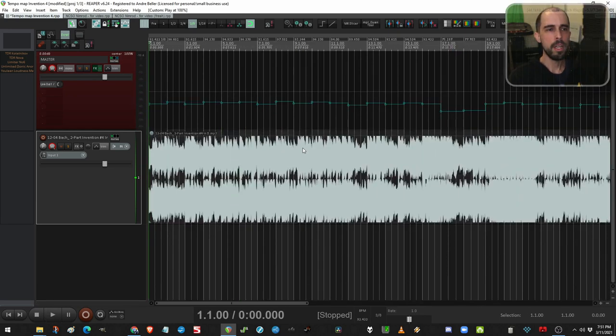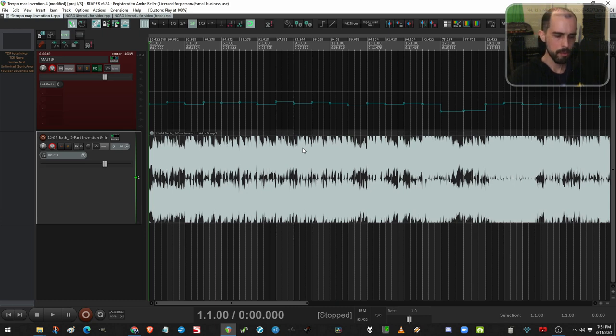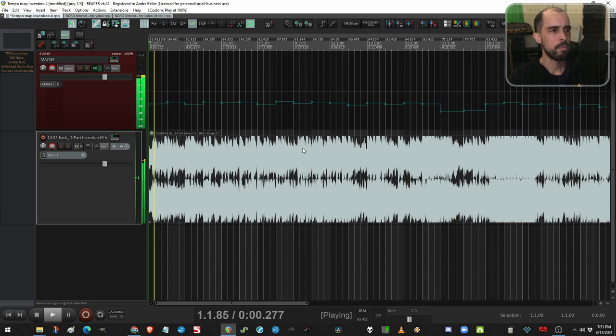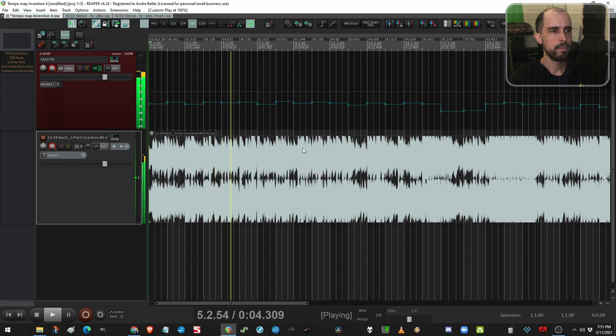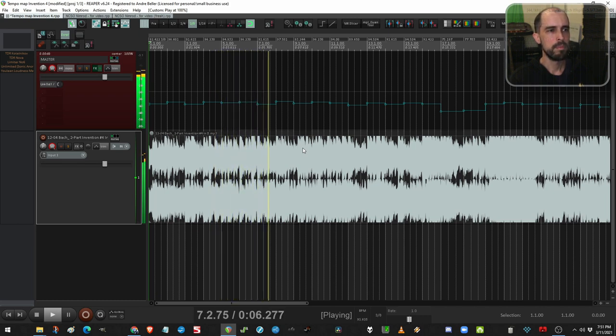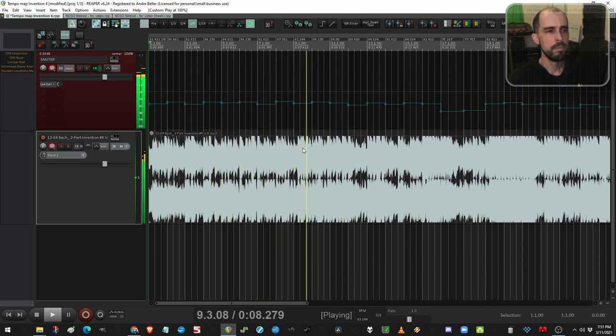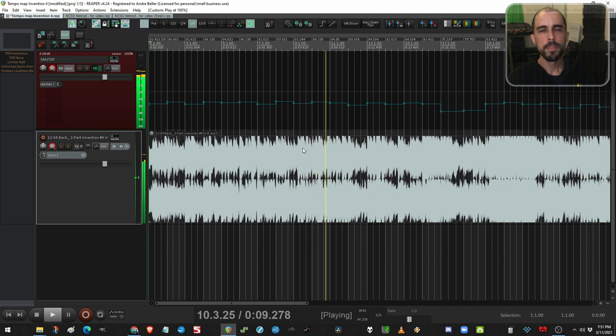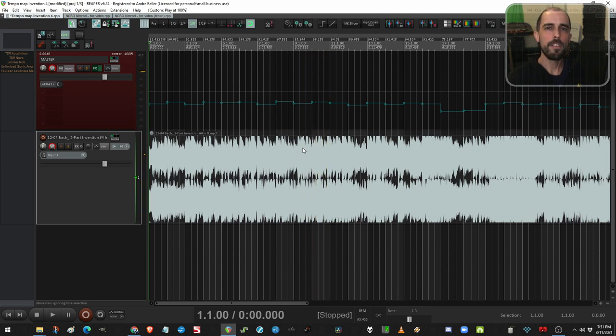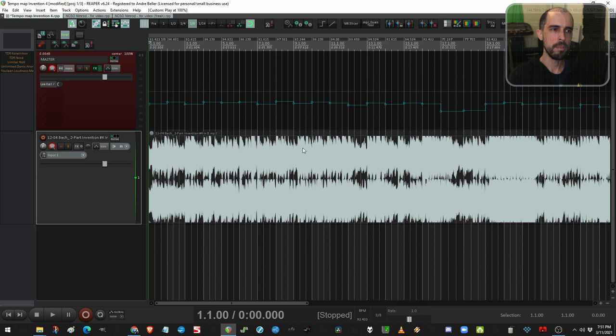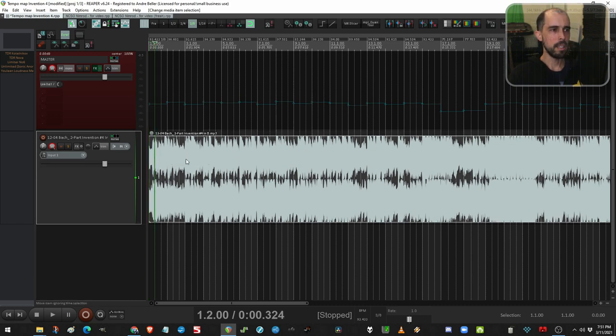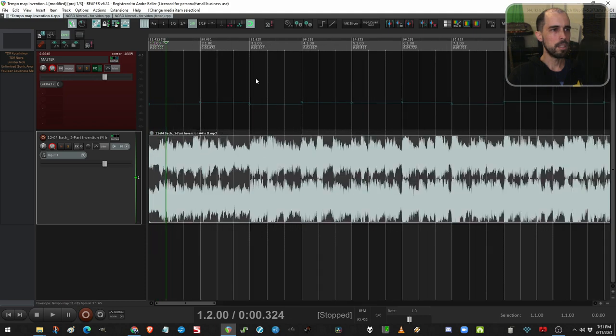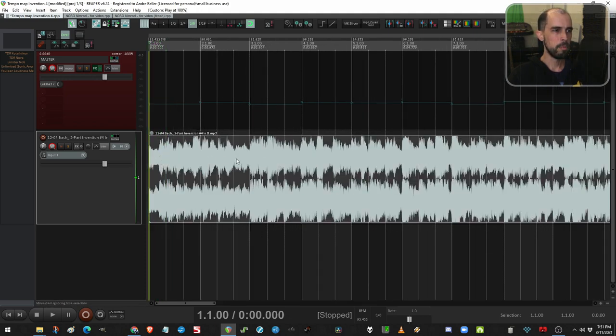Okay, so I'm done. I've got my rough tempo map. Let's listen. Okay, now I've got a click and a grid that follows this unsteady recording. It's not perfect yet though. So we might do a finer pass and do every beat now. Let me show you an example.